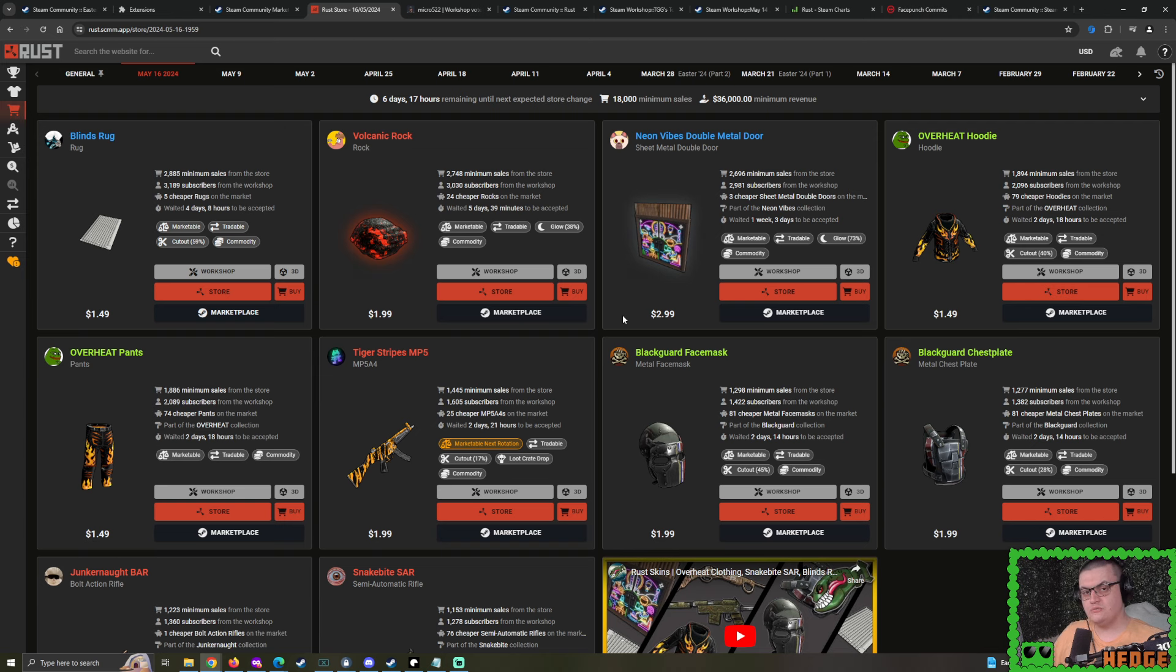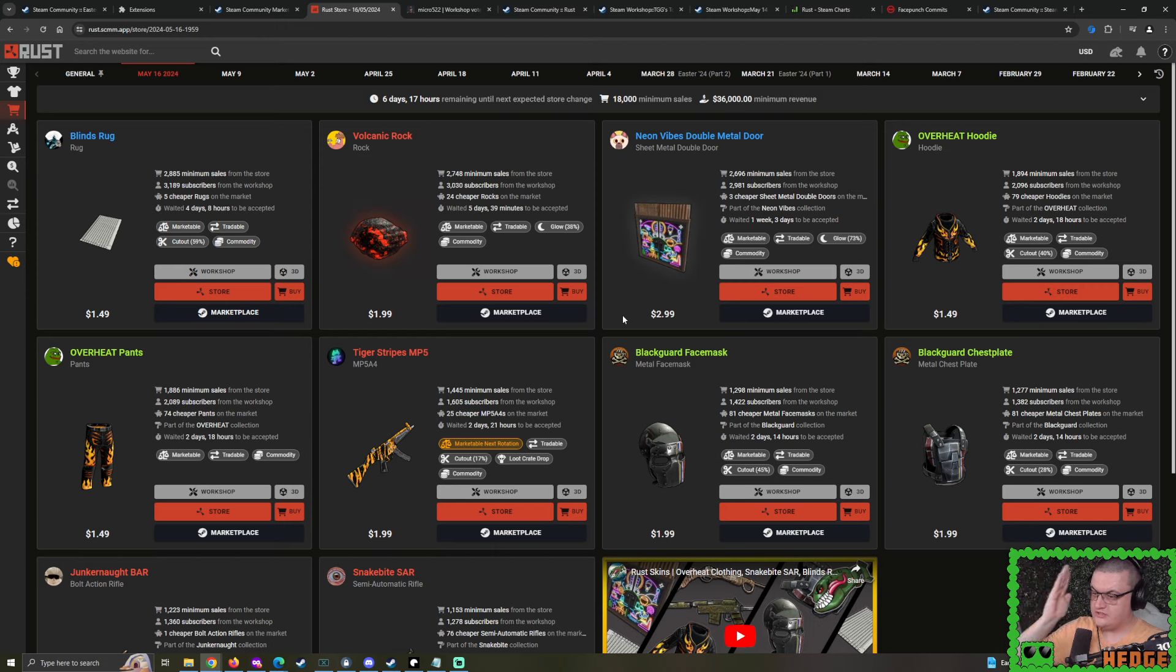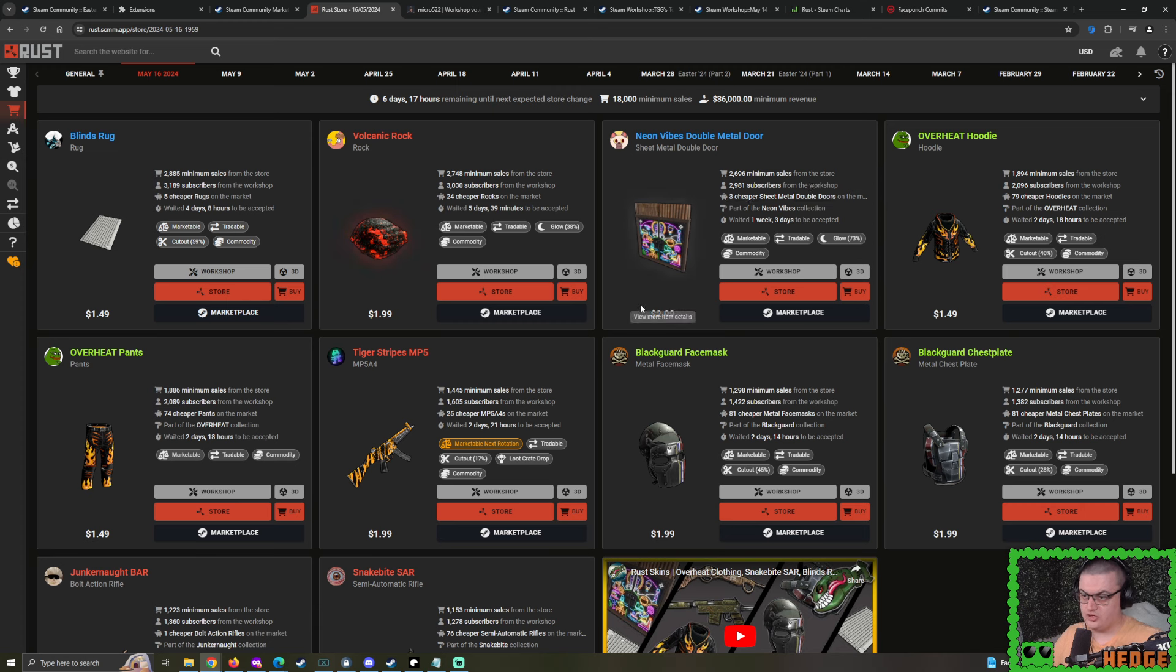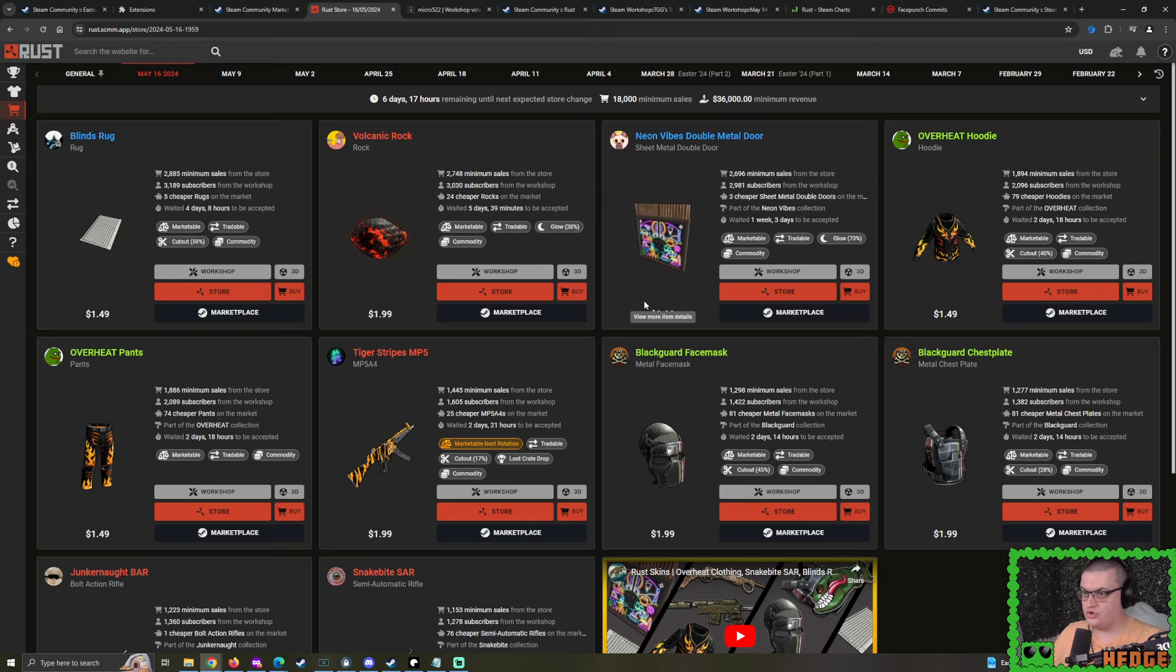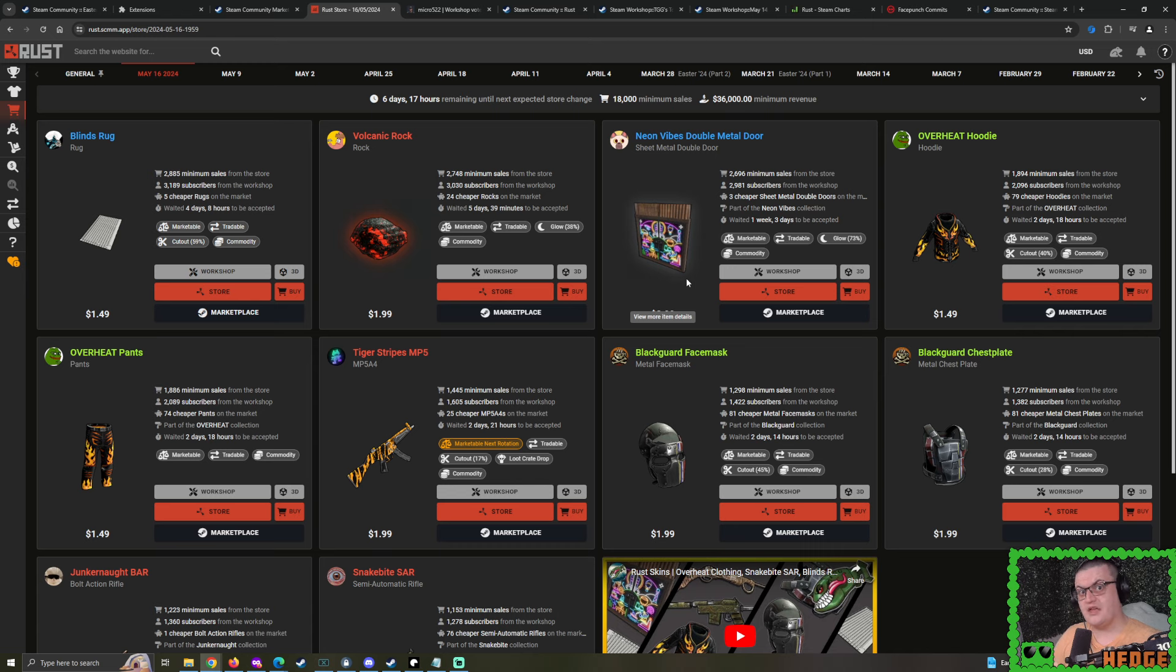I'm going to sit here and say, with the prices that we've seen dropping down on the likes of these two Double Sheet Metal Doors, it's just a bit of initial reaction. I'm actually looking at the Neon Vibe Sheet Metal Double Door and thinking, I don't think it'll be selling that much. In fact, I can't help but assume it's going to be a very tame week.